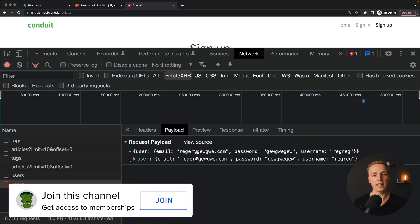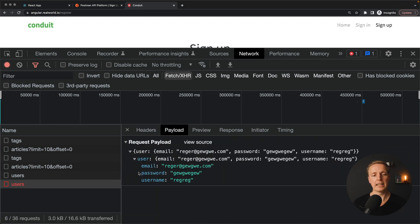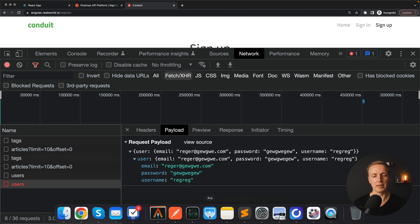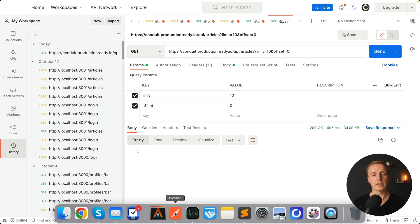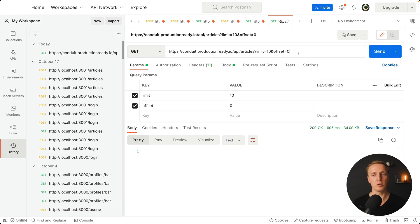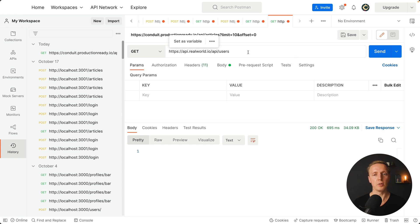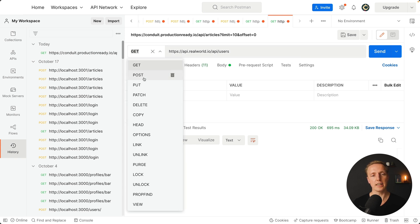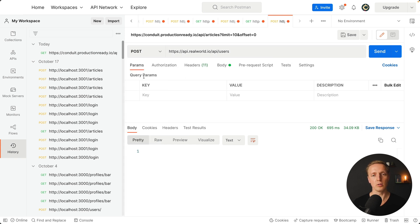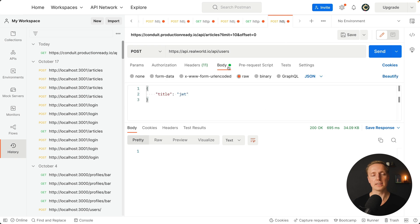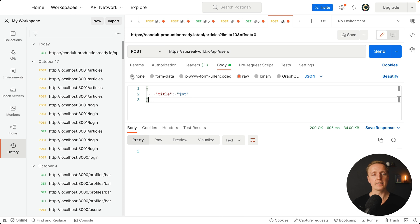This is api real world.io slash api slash users and this is a POST request with this body. As you can see our payload is the user property with email, password, and username. First of all we must paste our POST request and change here a method to POST. And now we must jump inside body. This is exactly what we will provide here.